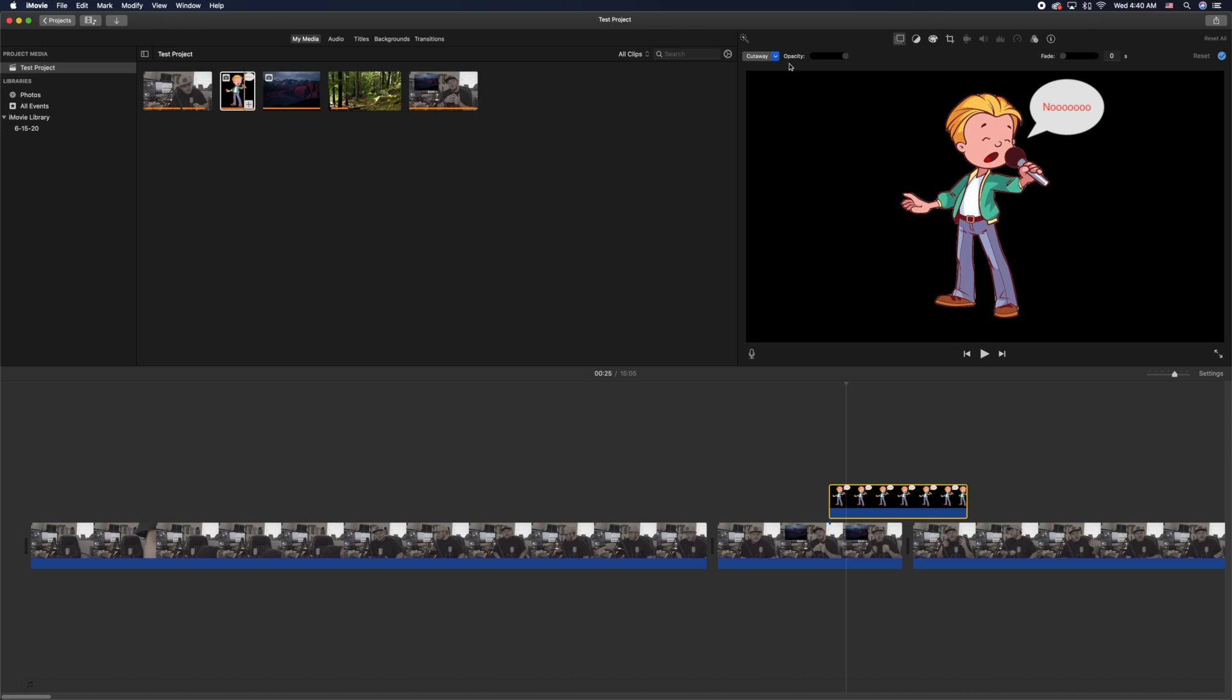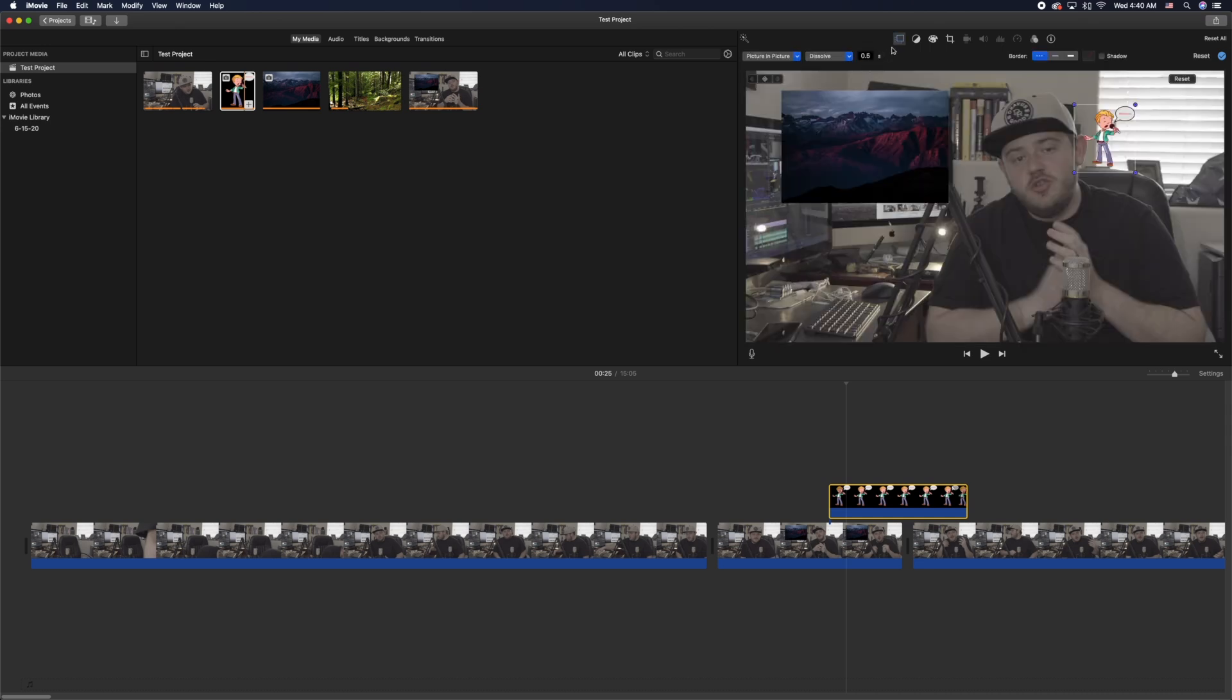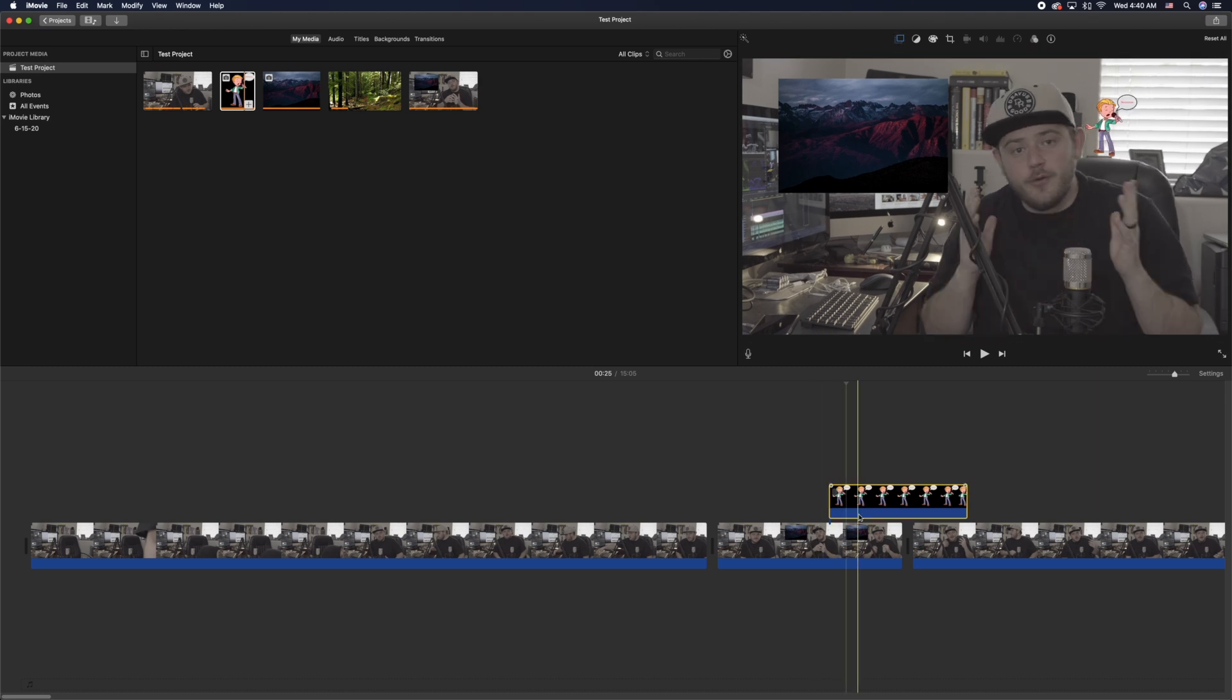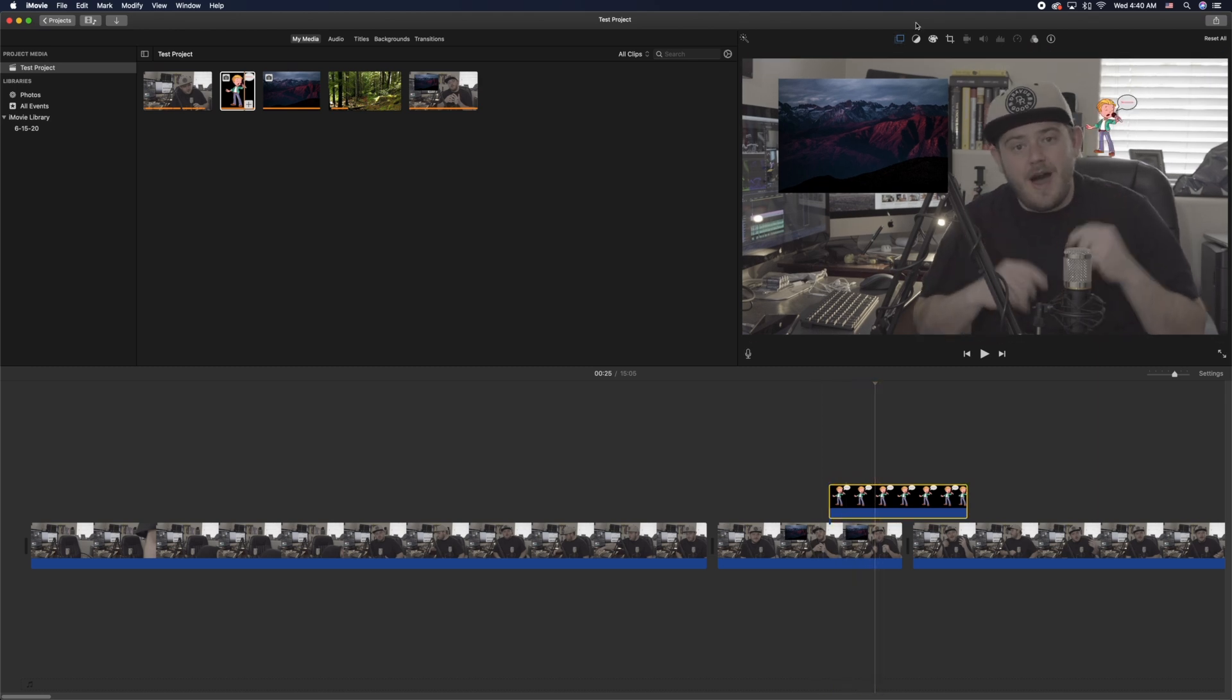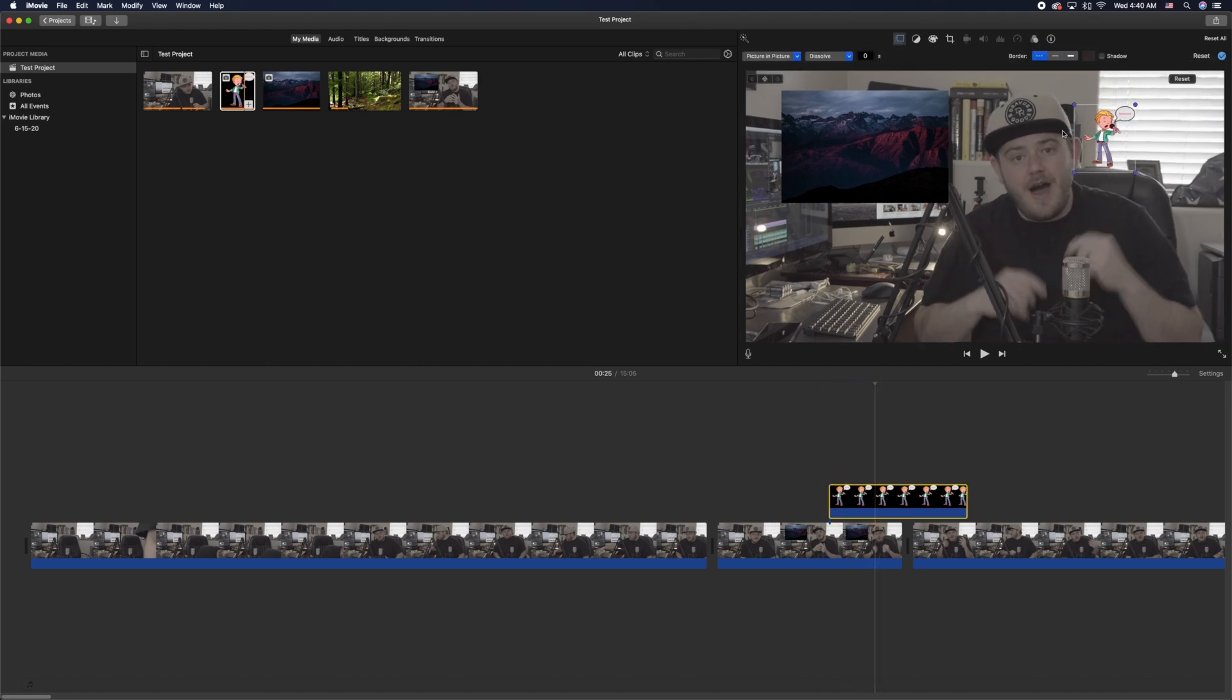Take off the Ken Burns and all that kind of stuff and turn it to picture-in-picture and take out the dissolve. So now I have two layers of overlays within my project that I can work with and adjust as needed.